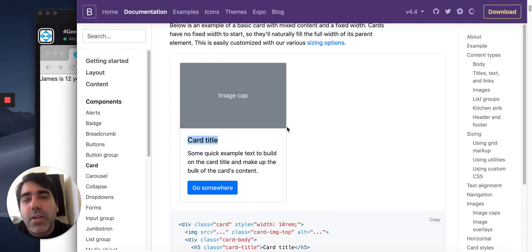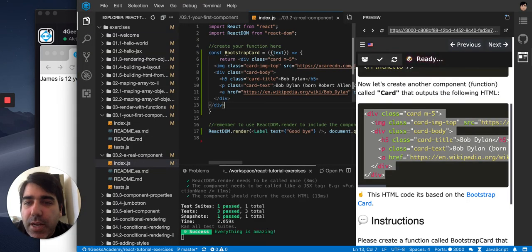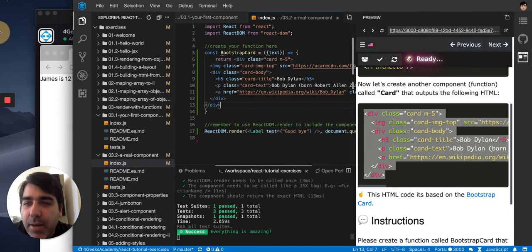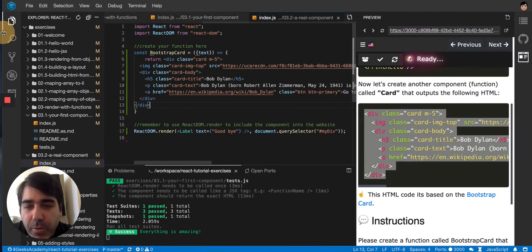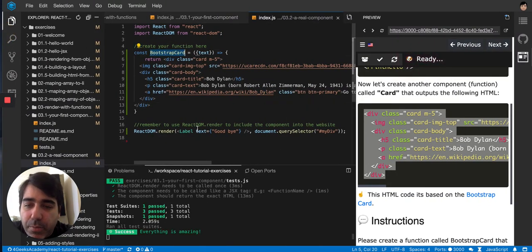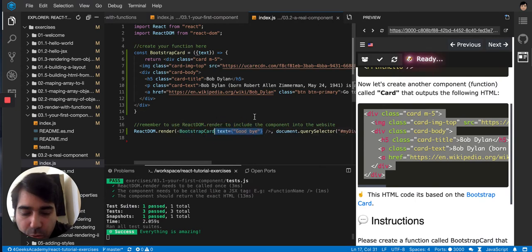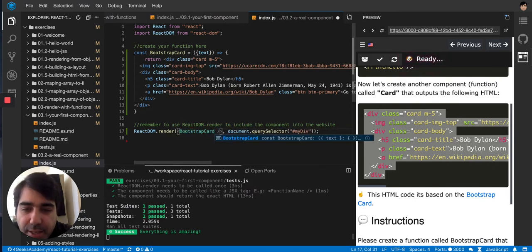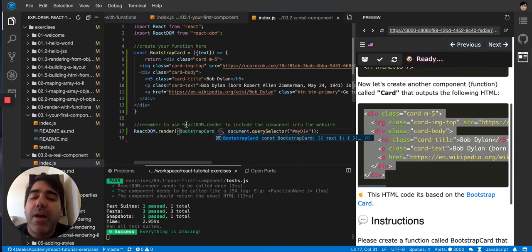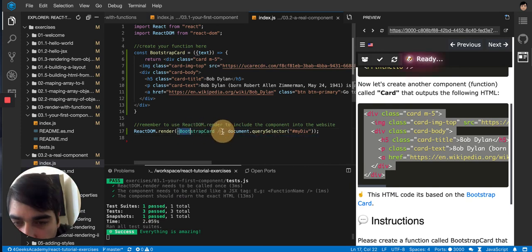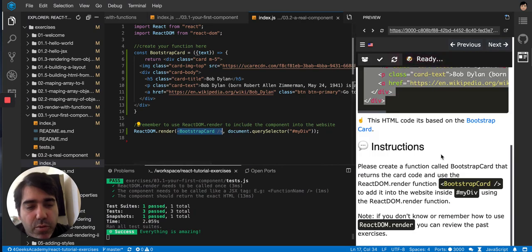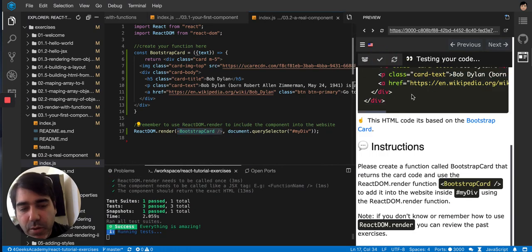It's the typical component for a website where you have an image, some title, text, and a button. In this exercise we are creating a bootstrap card as a React component. So we can now do bootstrap card like this and every time we do the bootstrap card tag in our HTML, it's gonna draw the entire bootstrap card. Let's see if this works.